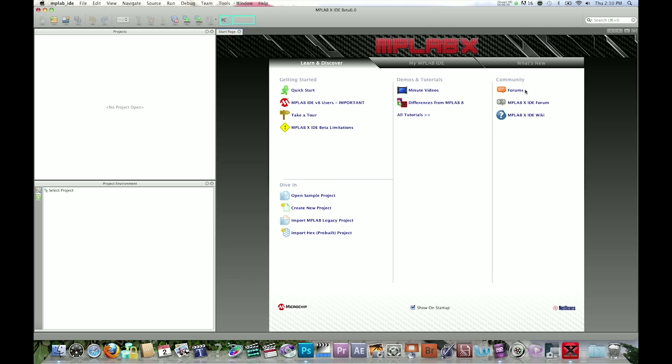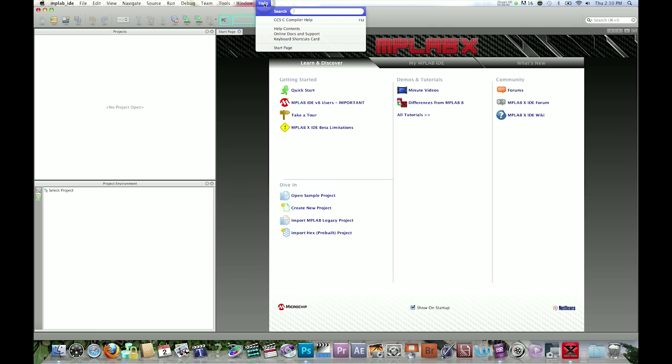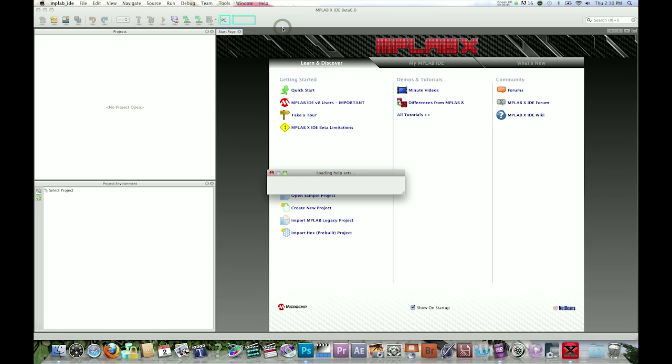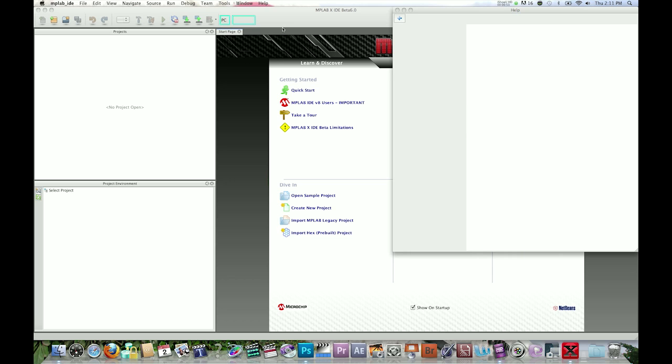If you want complete help, go to the Help menu and select Help Contents. MPLABX will build the help file from NetBeans topics and MPLABX topics.